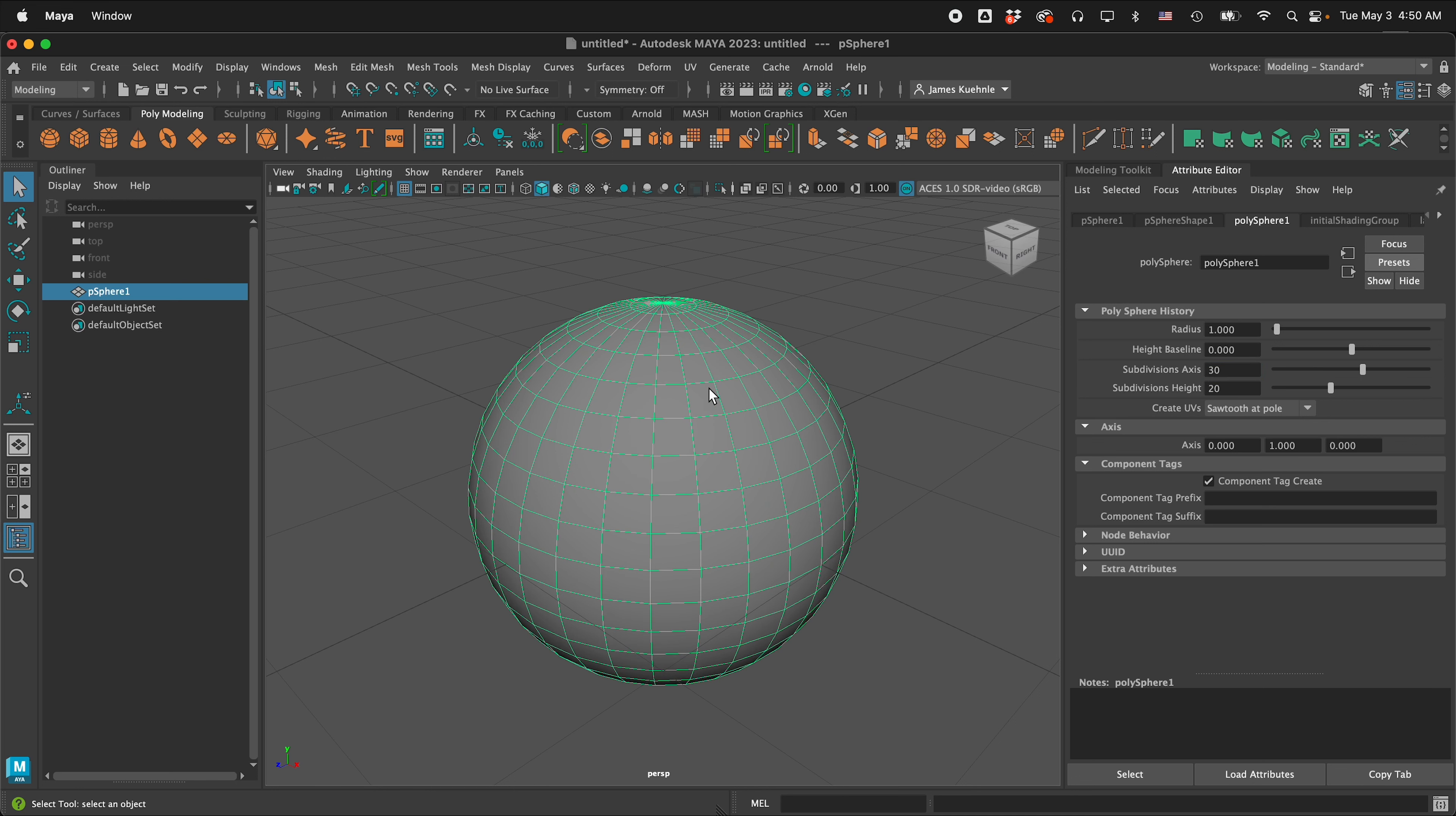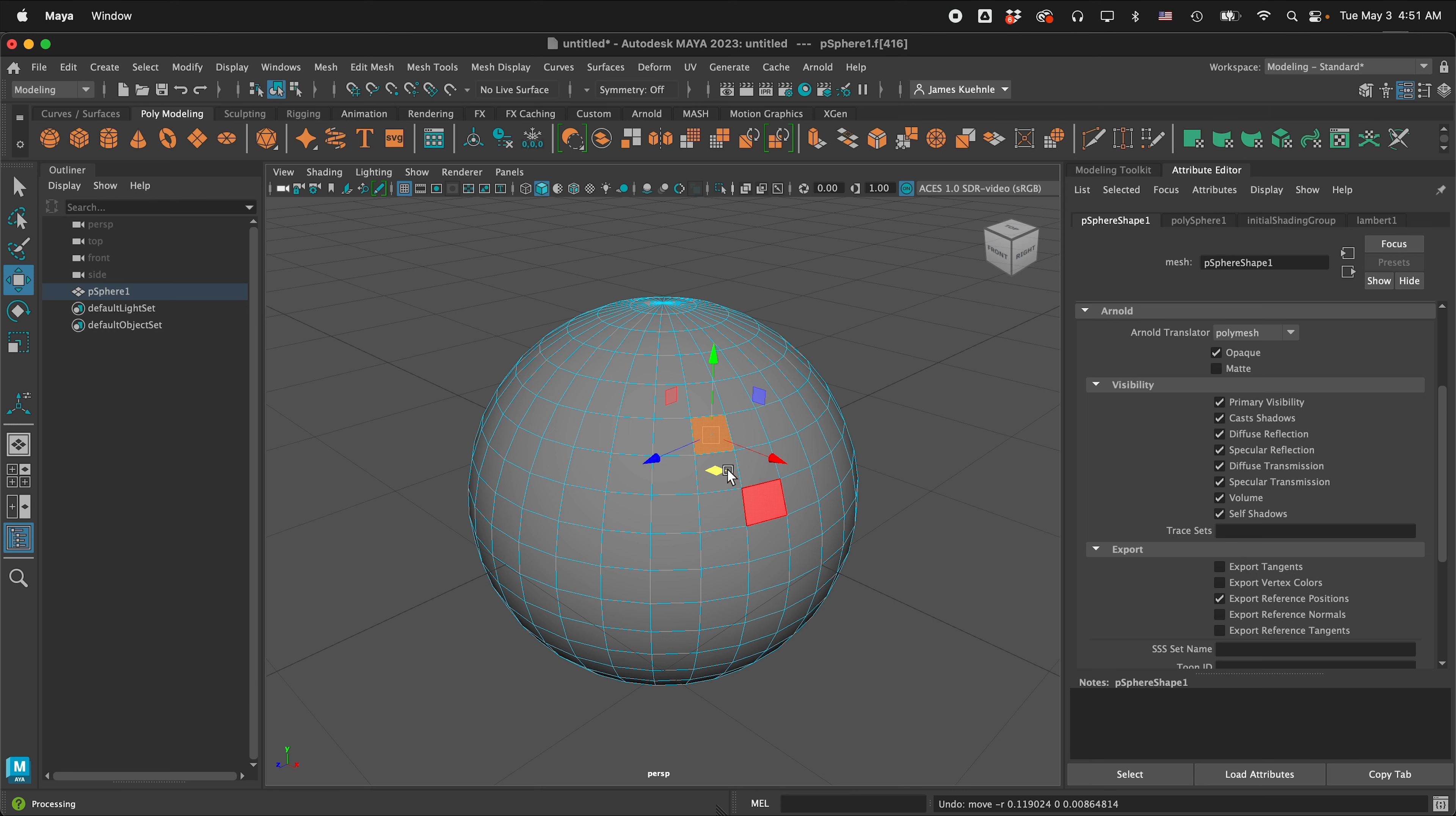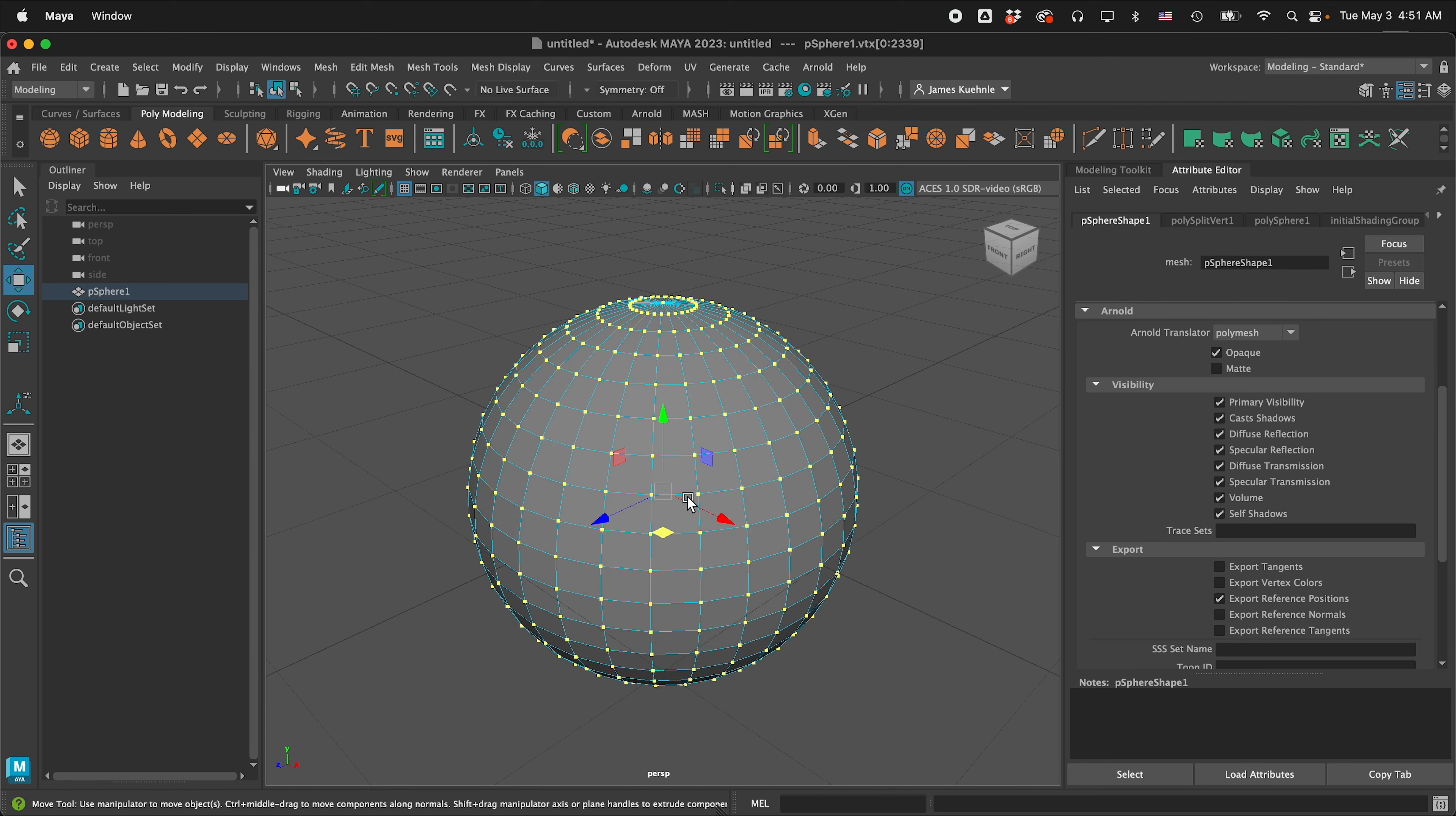Now if I go right click face mode and I select one of these faces and I press W and I move it, notice that it is connected. So we don't want that because we want to adjust our disco ball to make it look a little bit more handmade. So I'm going to right click, go to vertex mode, marquee select all the vertices, then hold shift right mouse button and we're going to detach components.